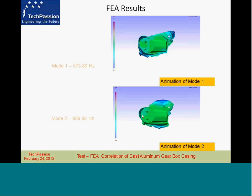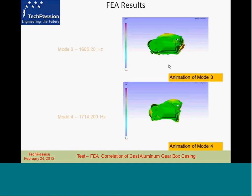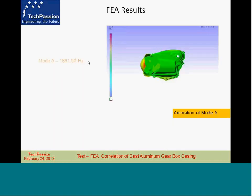These are the first two modes of the component with values of 573.89 Hz and 939.9 Hz. This is the third resonant frequency and the deflection shape for that, the fourth resonant frequency and its deflection shape, and the fifth resonant frequency and its deflection shape.